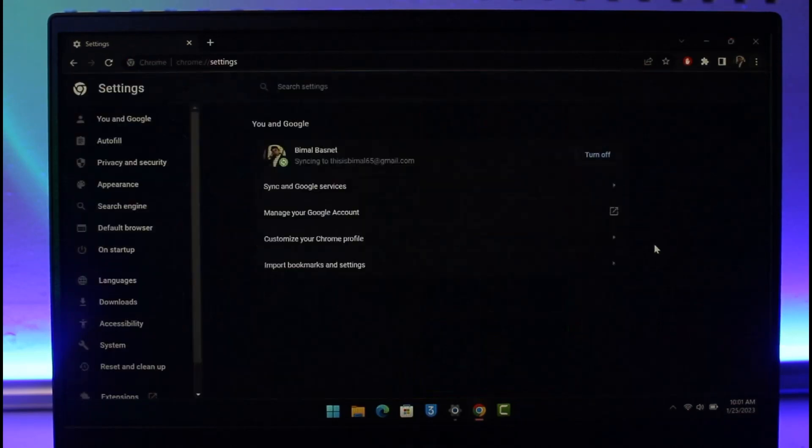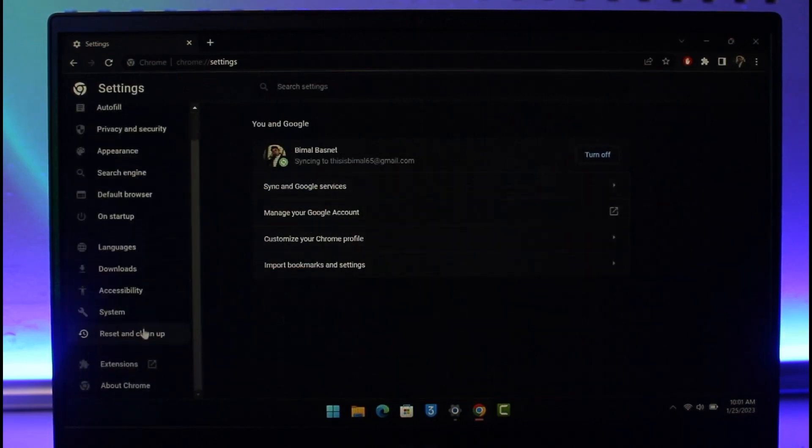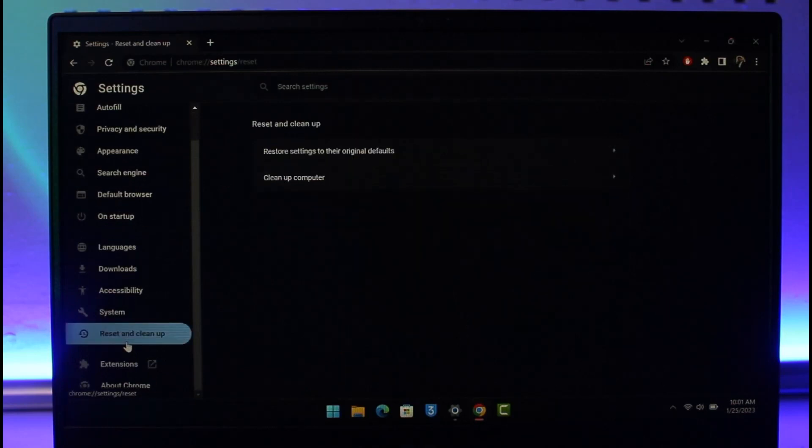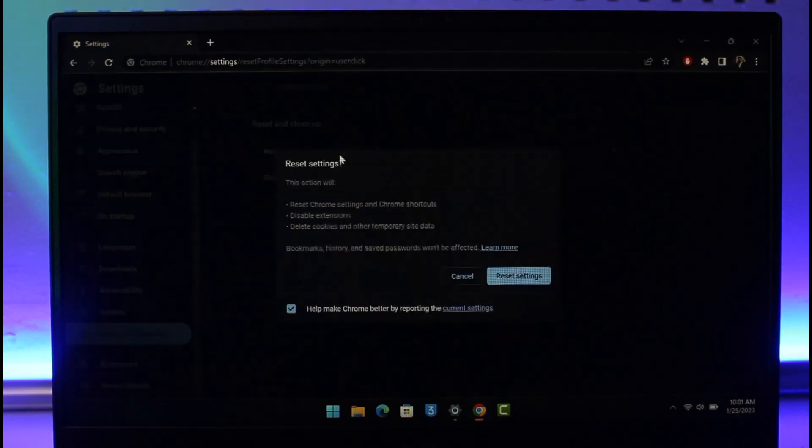Once you go to Settings, you'll find various options. On the left hand side, you'll find the option called Reset and Clean Up. Go to that, and then you'll find the option that says Cleanup Computer and Restore Settings to Default. Tap on it and then choose the option called Reset Settings.